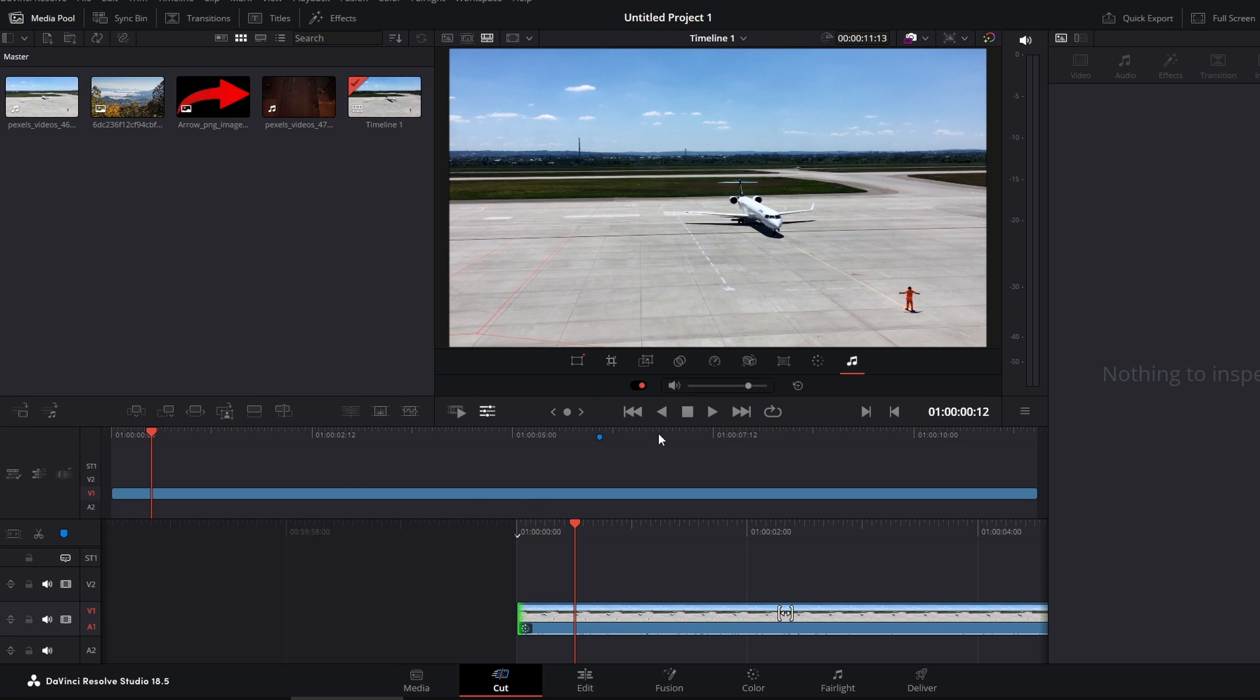Hey guys, in today's video I will show you how to add filters in DaVinci Resolve. First step, go over to the Edit tab.